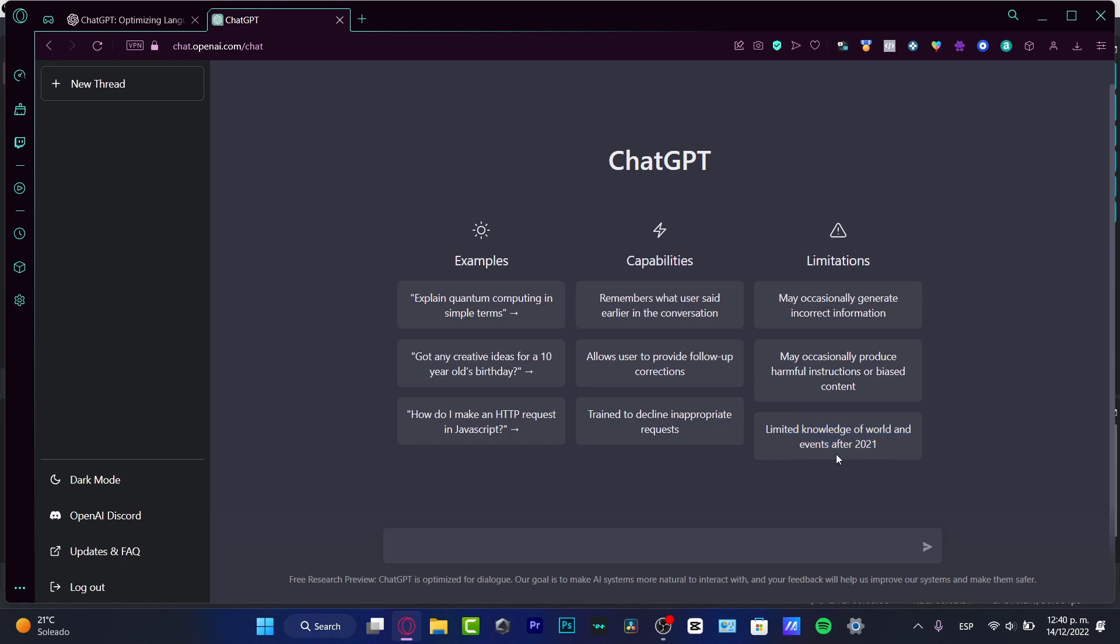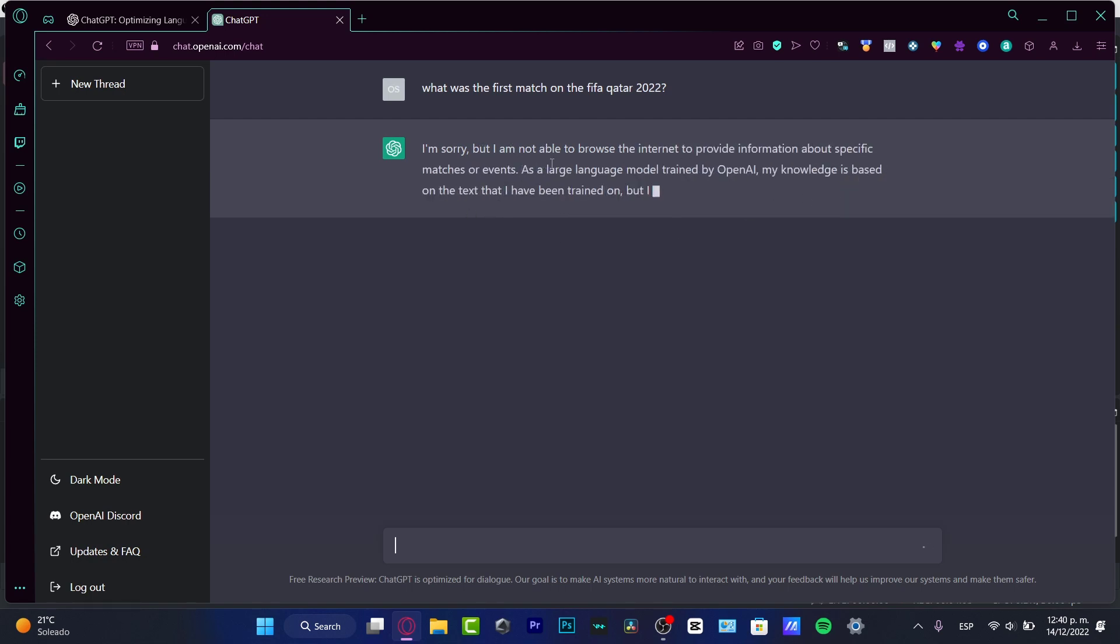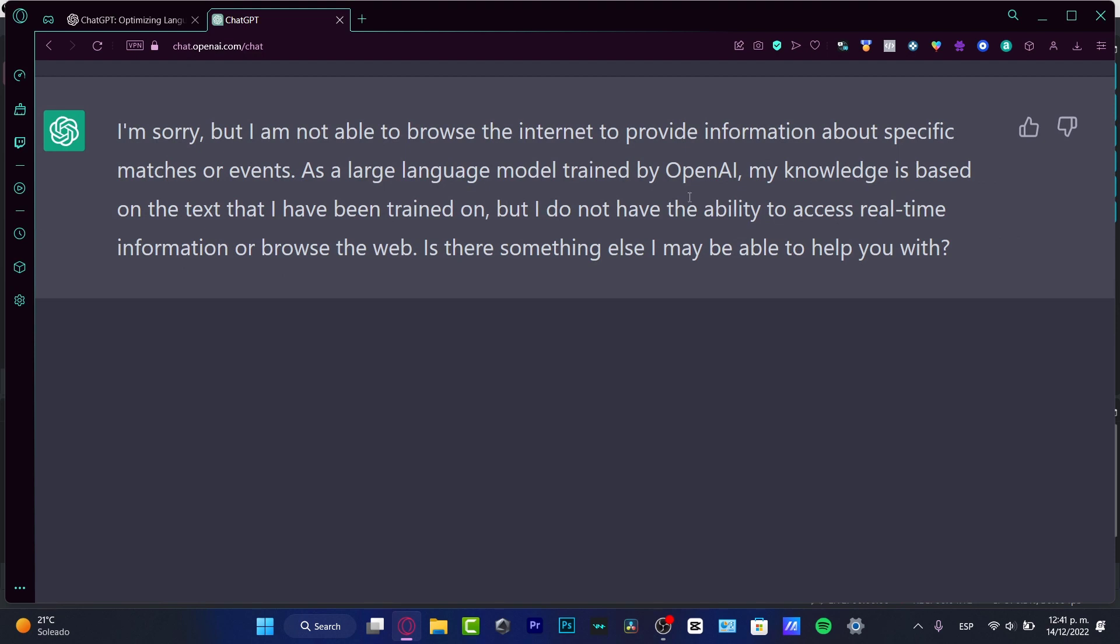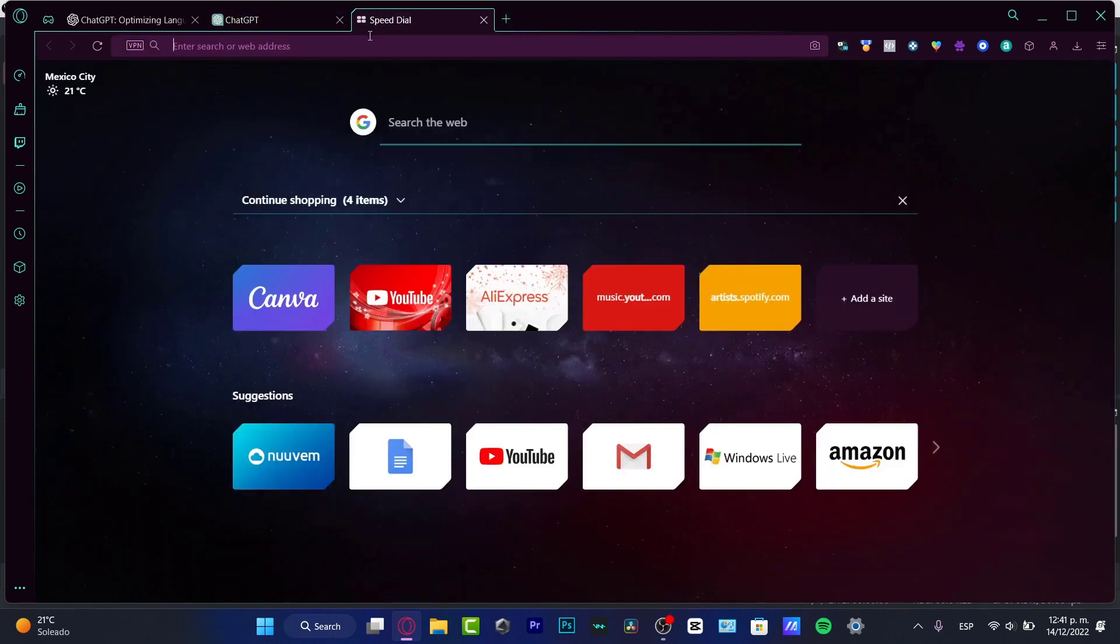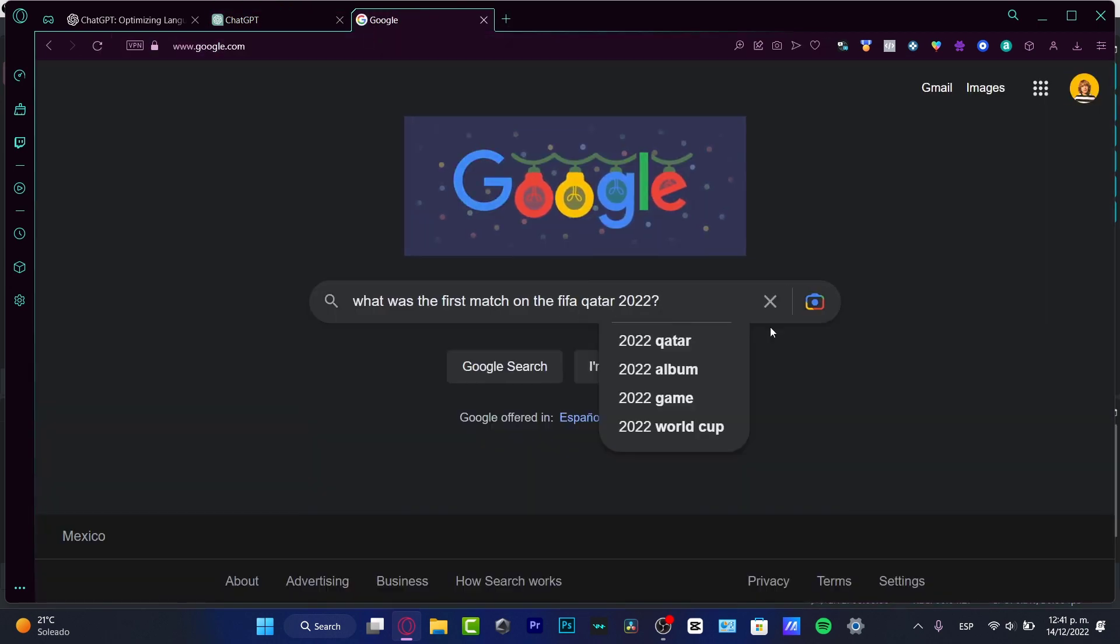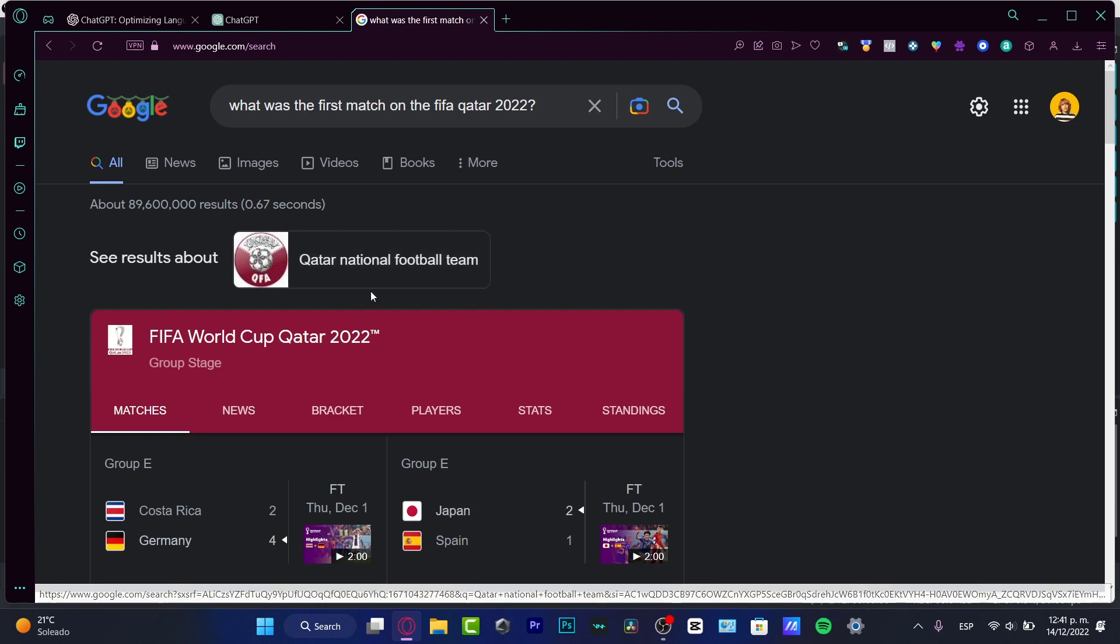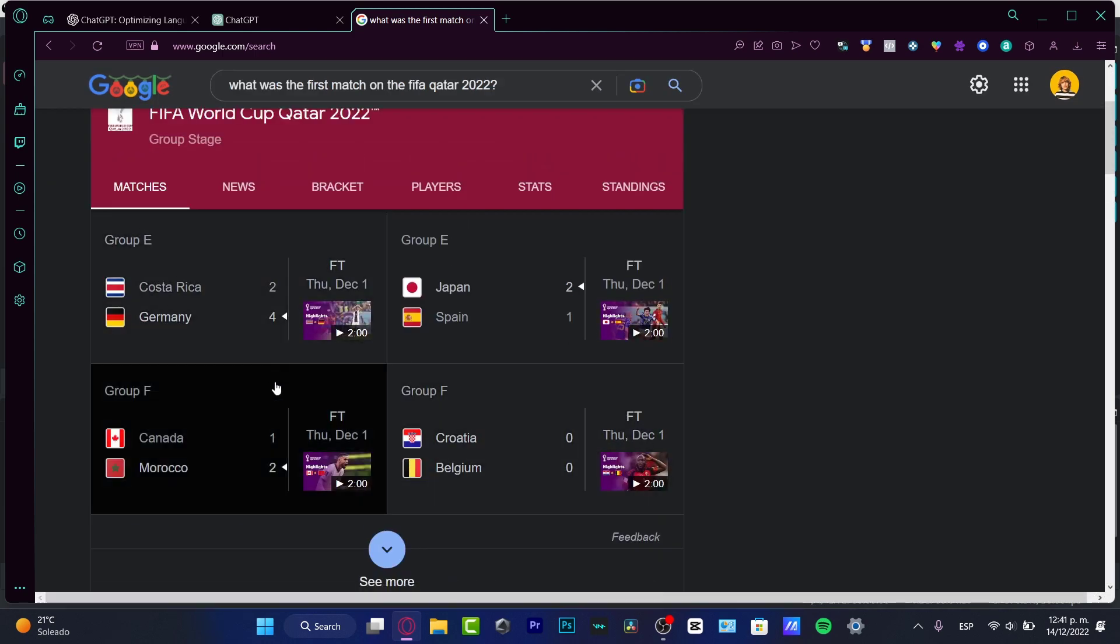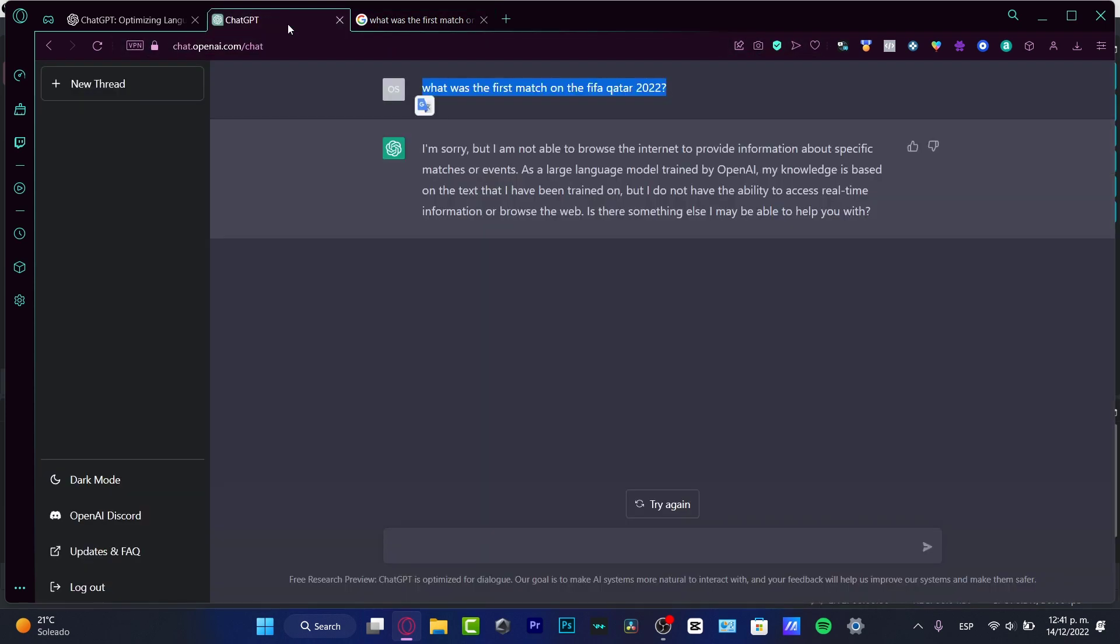If I ask ChatGPT who won on the FIFA Qatar, here is my question and here is the answer: 'I'm sorry but I'm not able to browse the internet to provide information about specific matches or events. My knowledge is based on texts that I have been trained on, but I don't have the ability to access real-time information.' If I ask the same question into Google, we have a lot of information here. So this does not answer my question.